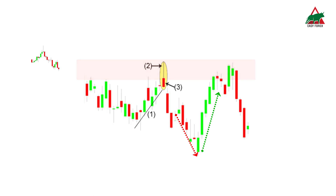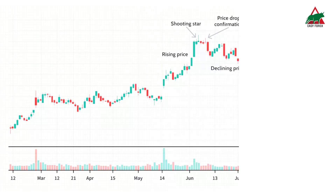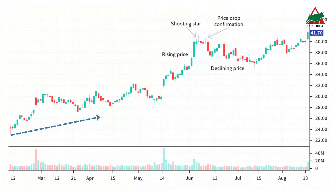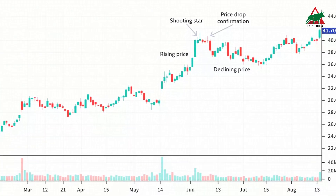The shooting star candle is most effective when it forms after a series of three or more consecutive rising candles with higher highs. In this example, the stock is rising in an overall uptrend. The uptrend accelerates just prior to the formation of a shooting star. The shooting star shows the price opened and went higher, then closed near the opening area. The following day closed lower, helping to confirm a potential price move lower. The high of the shooting star was not exceeded and the price moved within a downtrend for the next month.